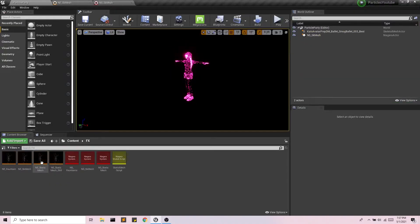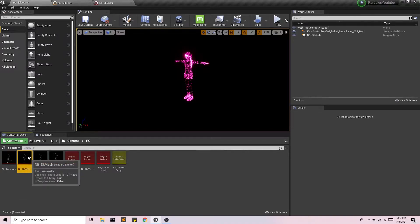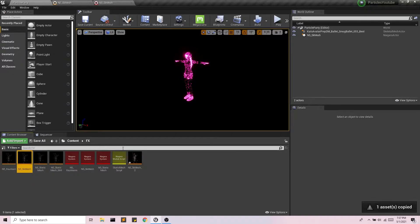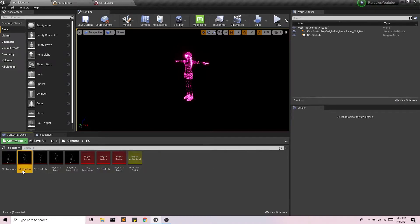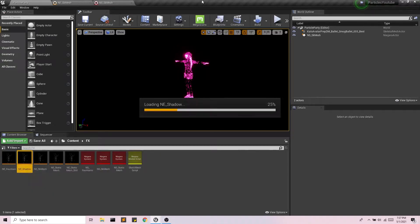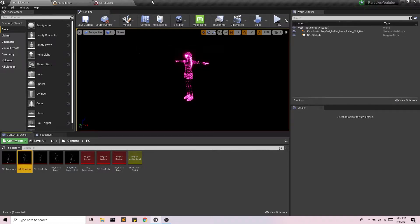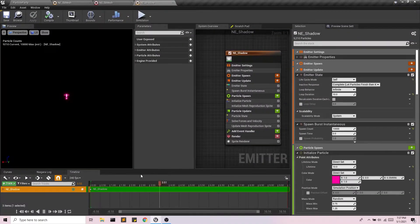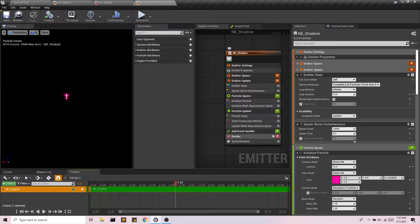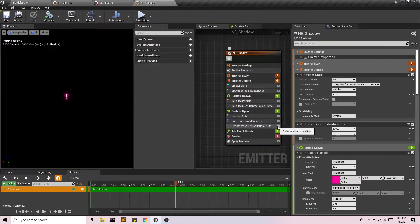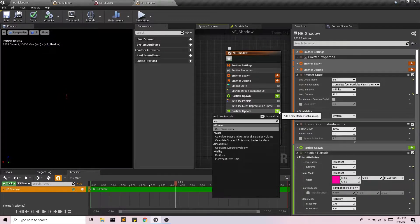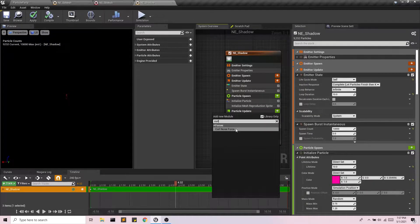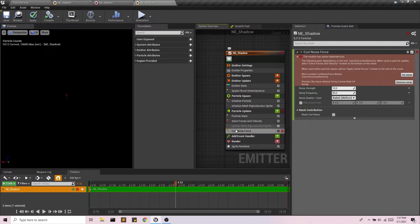So I'm going to go into my special effects folder. I'm going to take my skeletal mesh emitter and I'm just going to duplicate that. And I'm going to call this shadow. Now, in this emitter, instead of using the update reproduction sprite, I'm going to, for now, disable that. And I'm going to add in curl noise force, which we did in an earlier video with the static mesh.